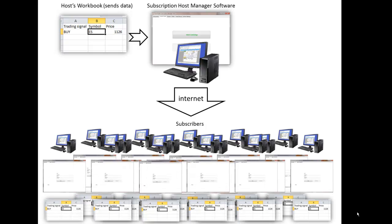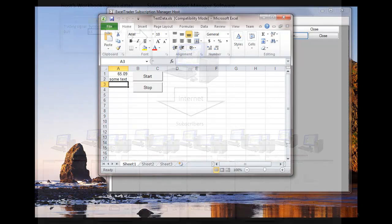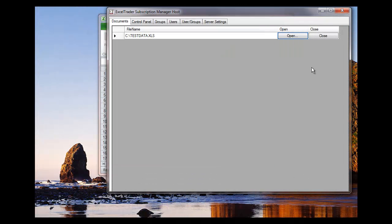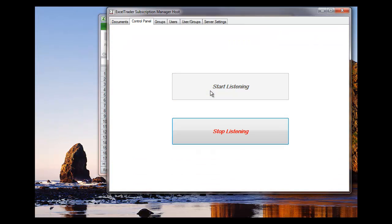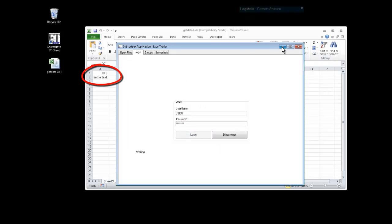Next I'll show you the host application distributing live Excel data to a client subscriber. For this demonstration the host has already been configured and is ready to listen for subscribers who have been authorized by the host to receive data. Right now you're viewing the screen on the subscriber application. This computer is located miles away and I'm logged in remotely for this demonstration.